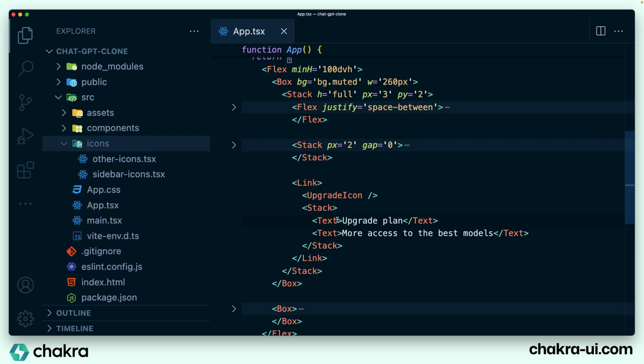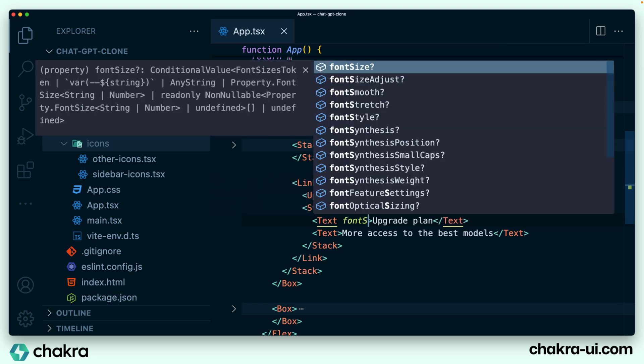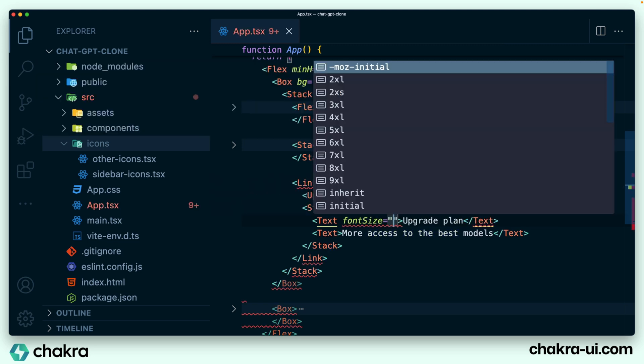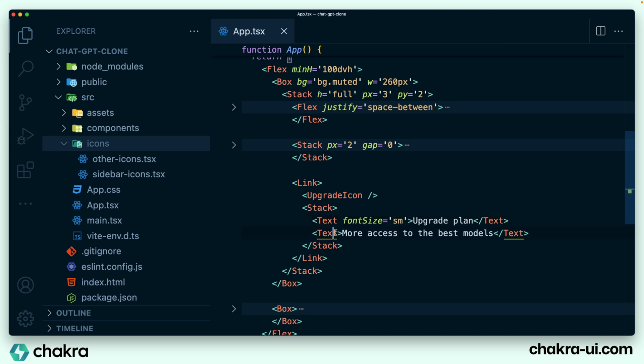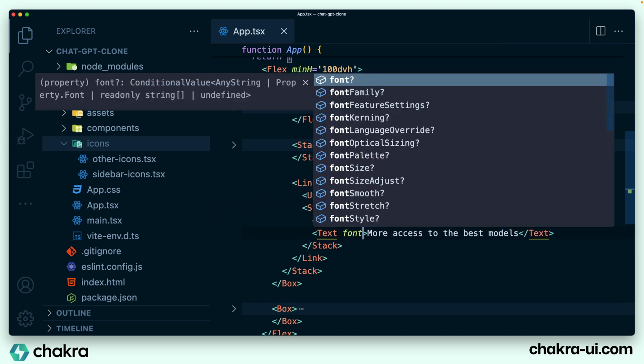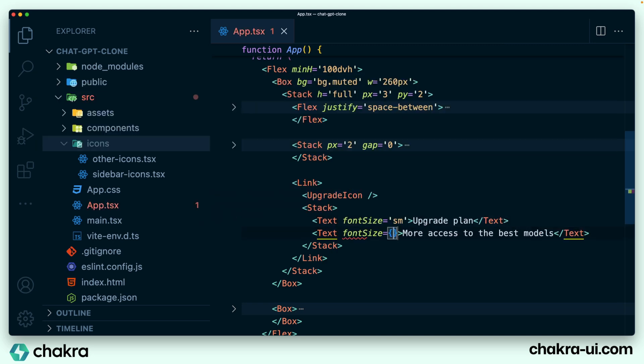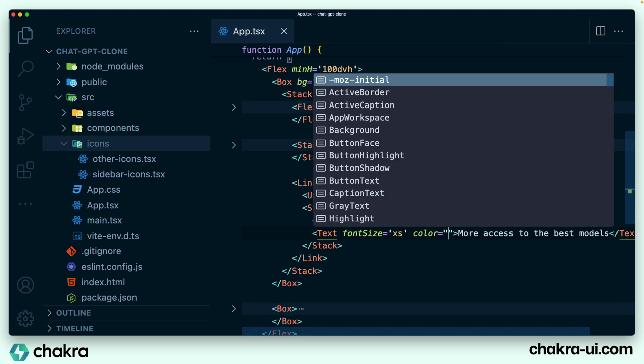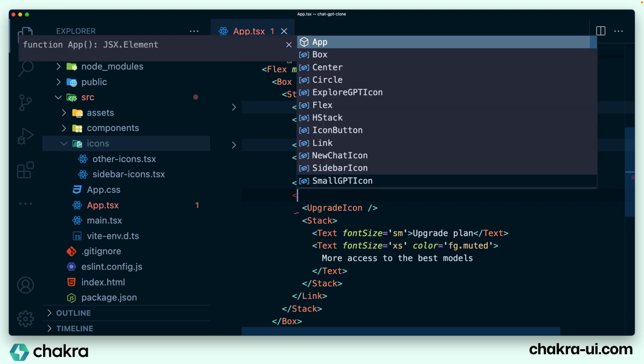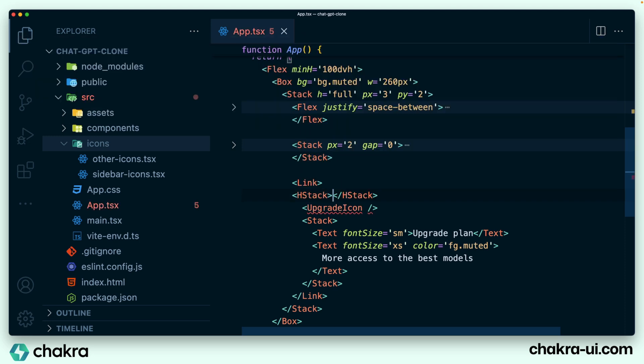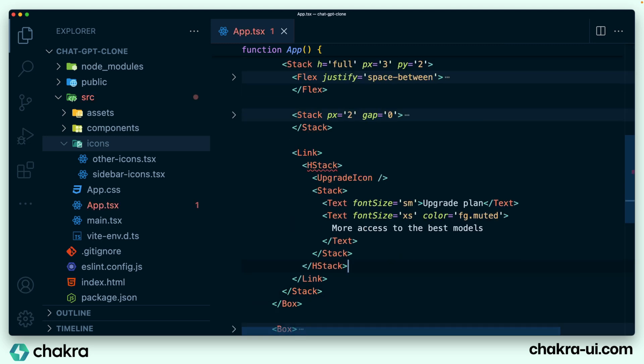So we give this text a couple of style updates. The font size for this first text, we're going to give it a font size of small. And for this, it's a very small text. So this would take a font size of extra small. We're also going to tweak the color. And of course, these two needs to be stacked horizontally. So we wrap our H stack around it. Perfect. Let's see what this looks like right now.